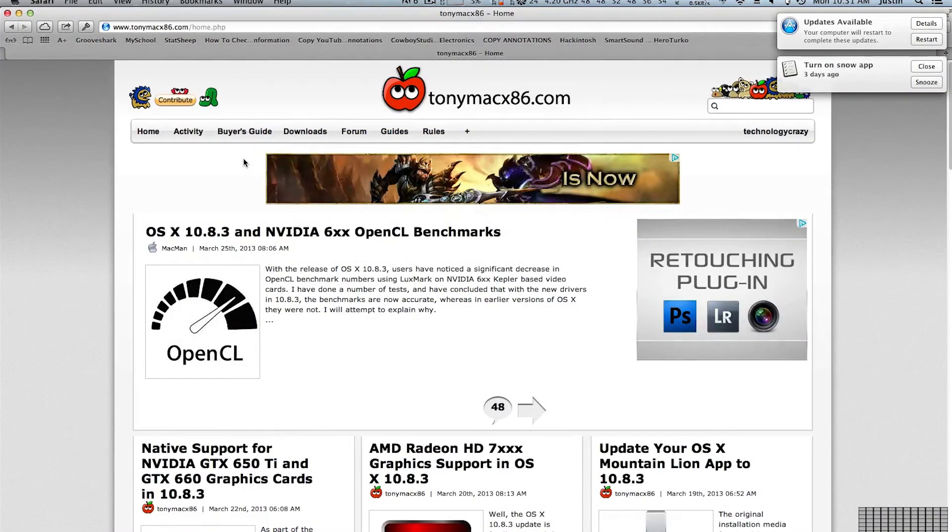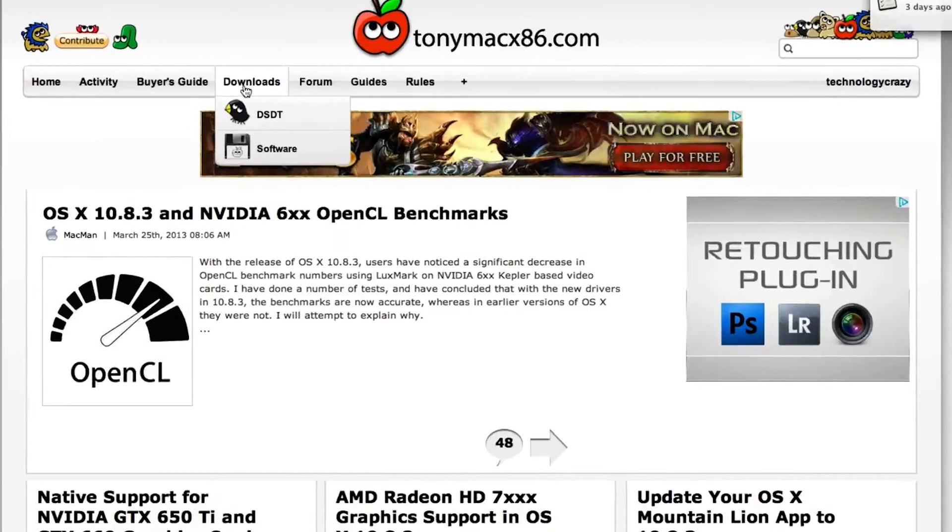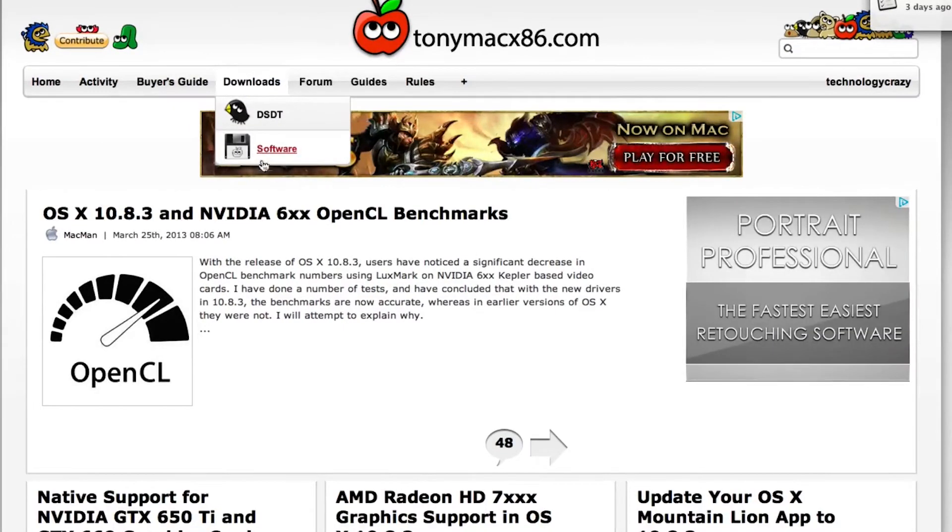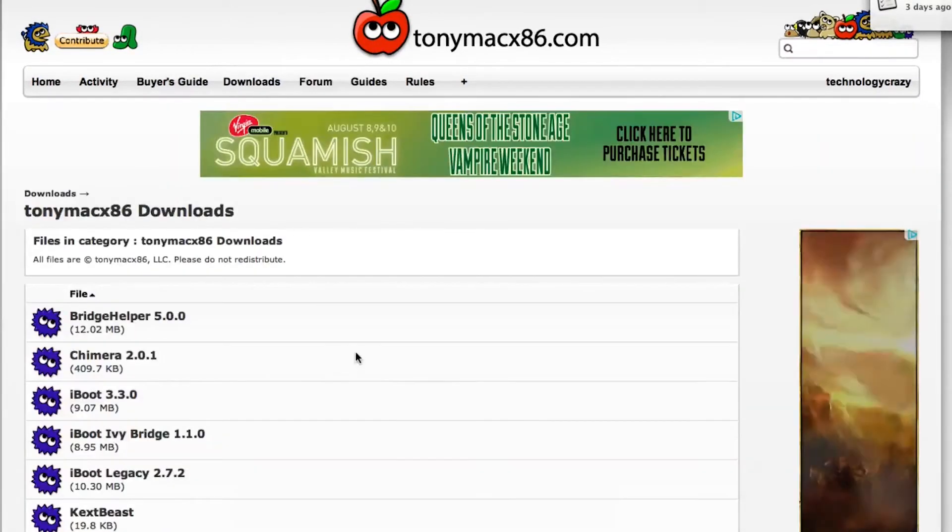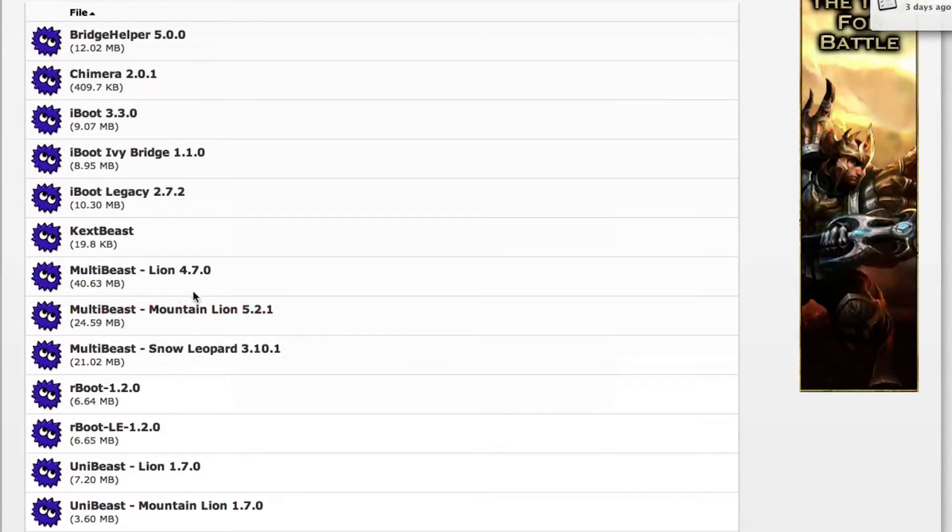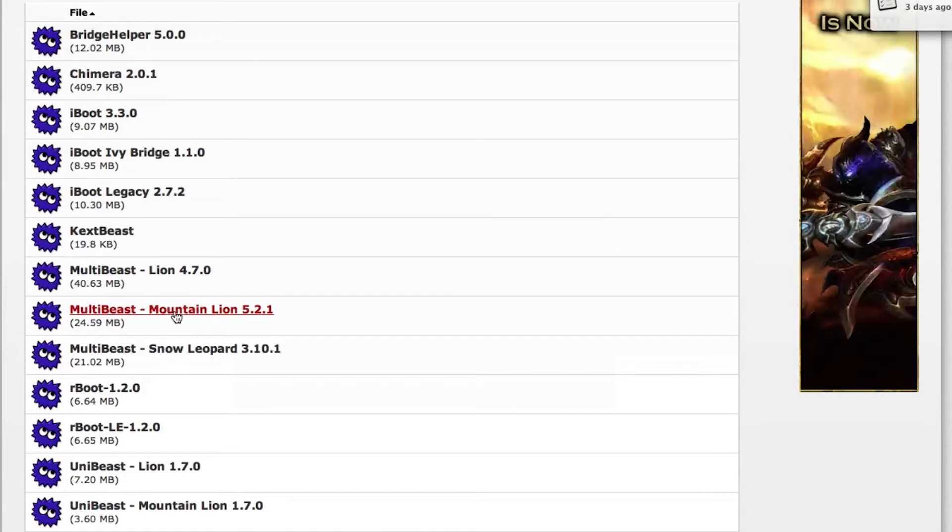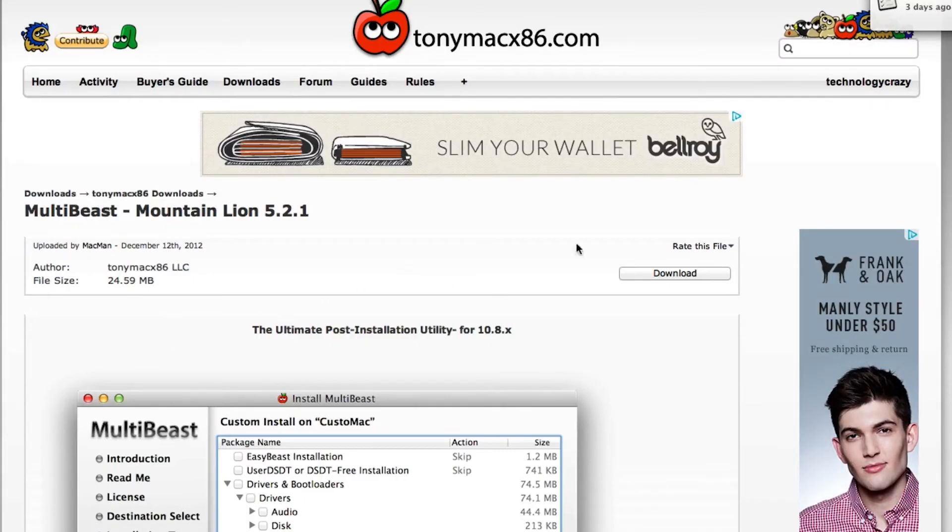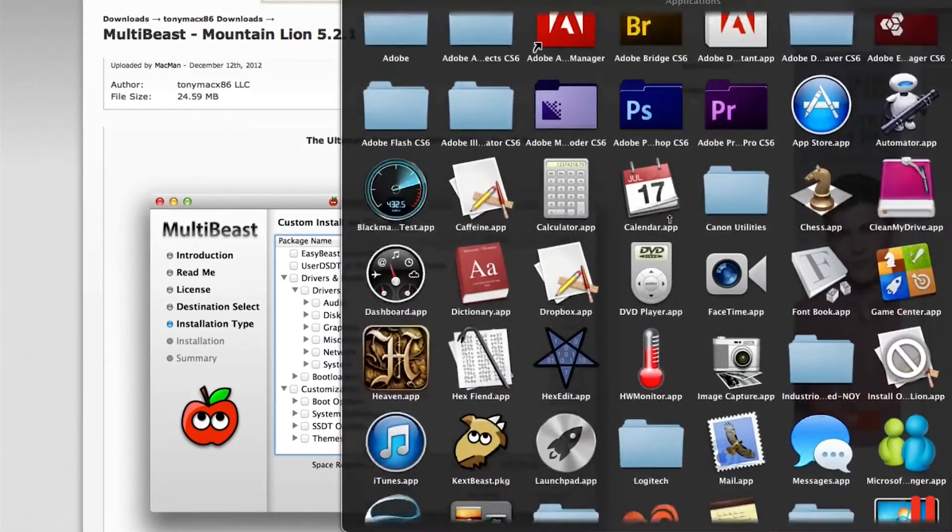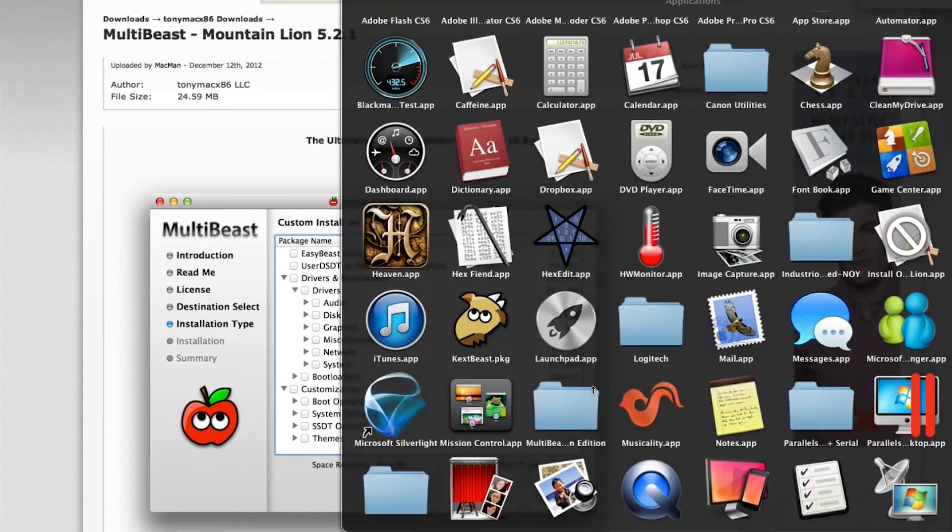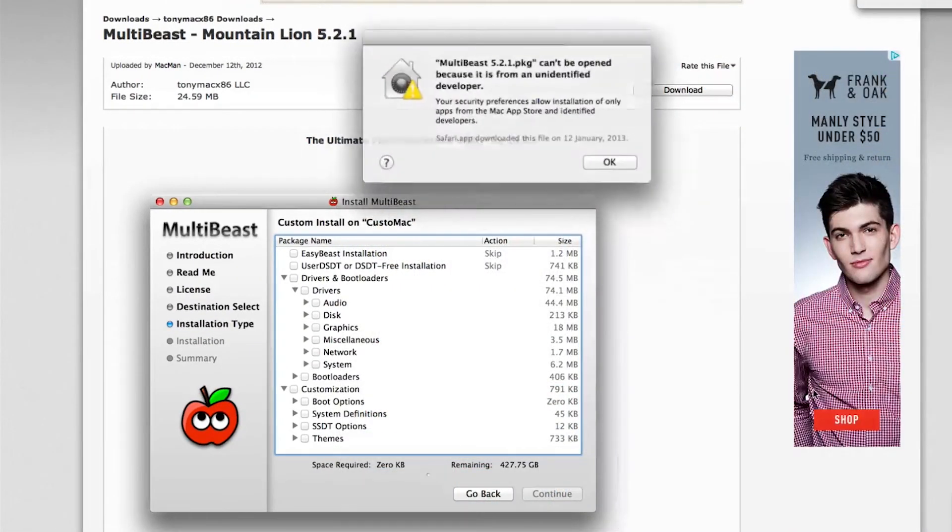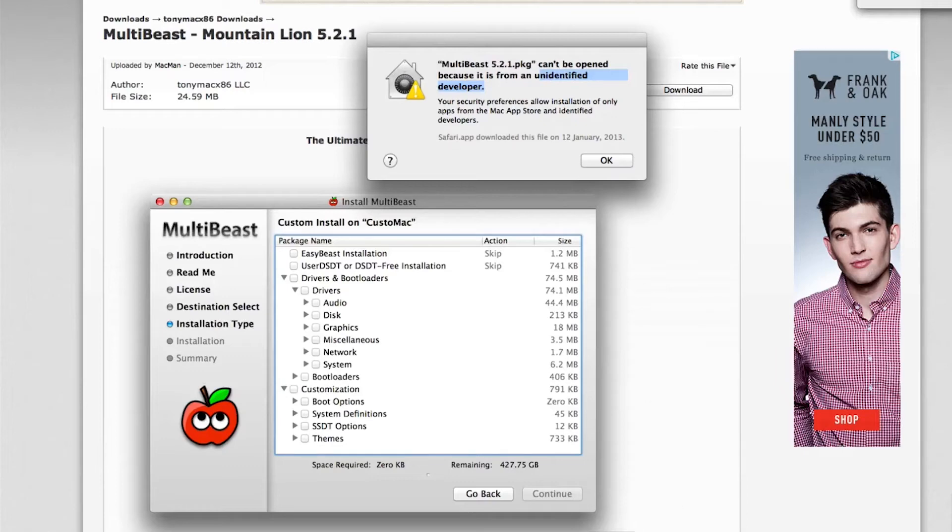Okay, so now that you're actually in your Hackintosh, we're going to need to download and install just a few things from Tony Mac's website. Head over to the Downloads, go to Software, and scroll down. We're going to be downloading something called MultiBeast. Make sure you're logged in at this point. We're going to be getting the one for Mountain Lion. I already have it in my Applications folder, and we can open it up.